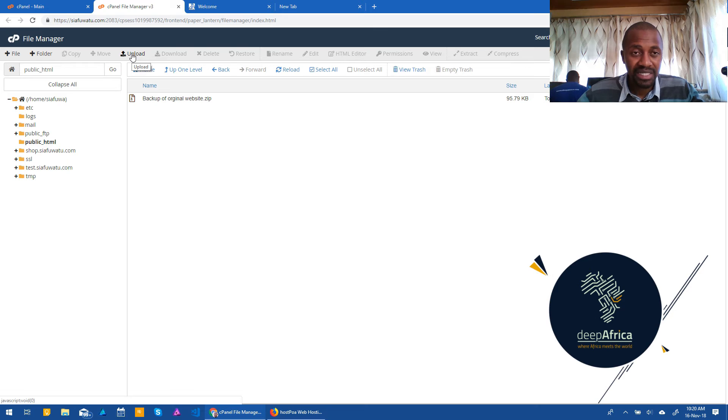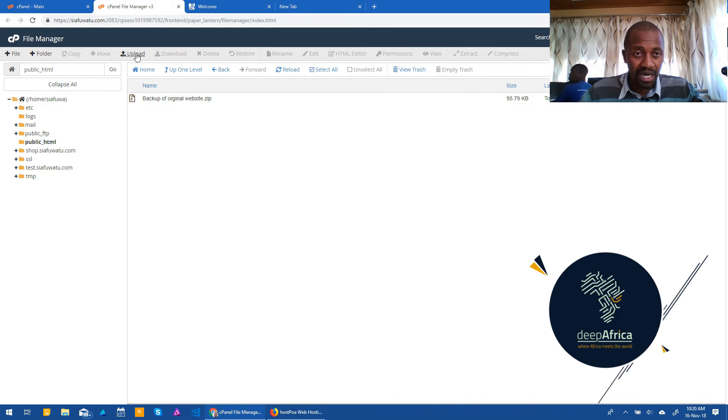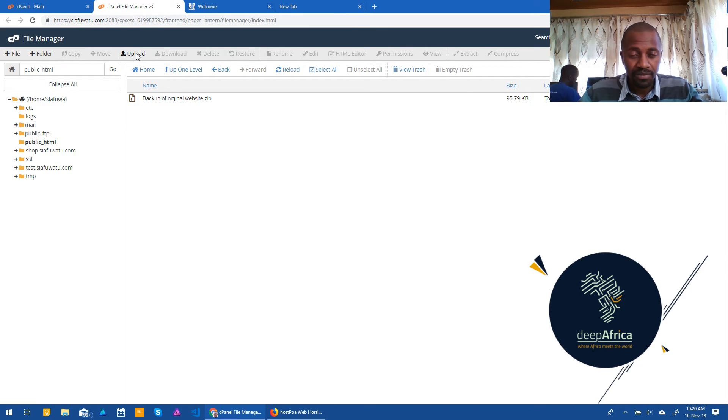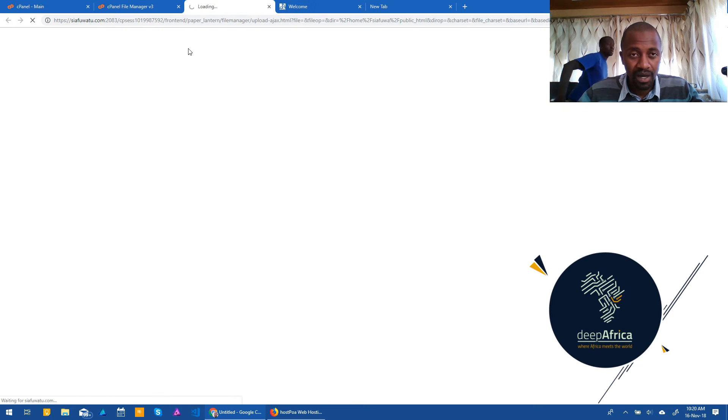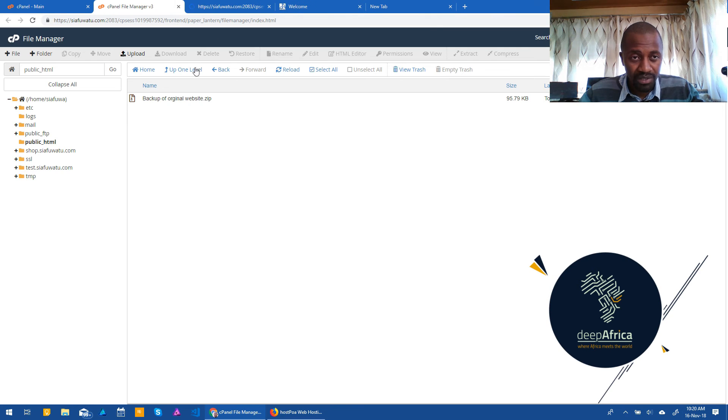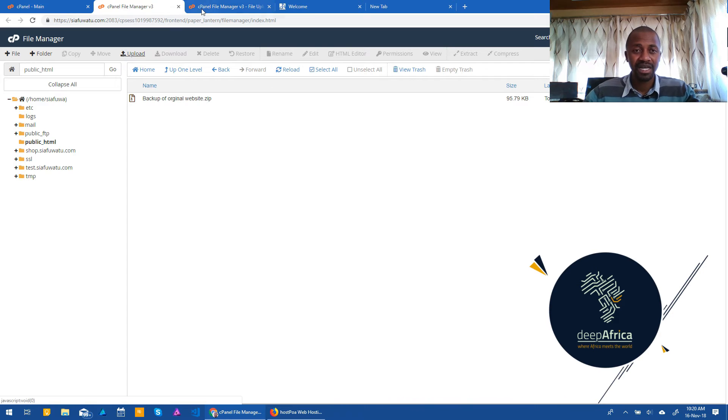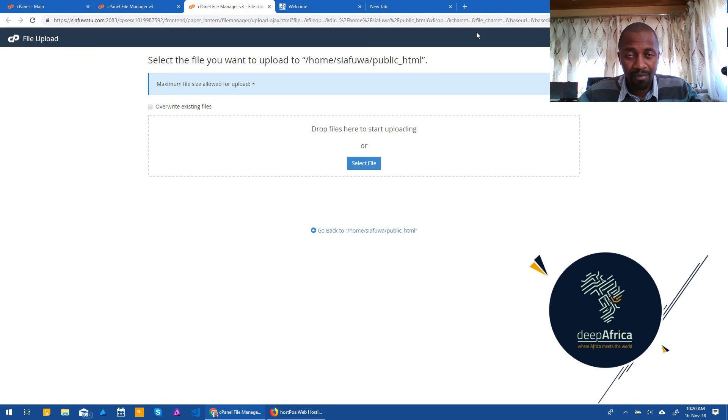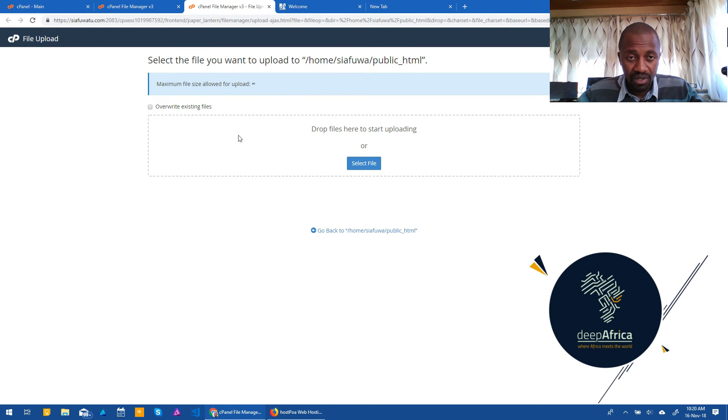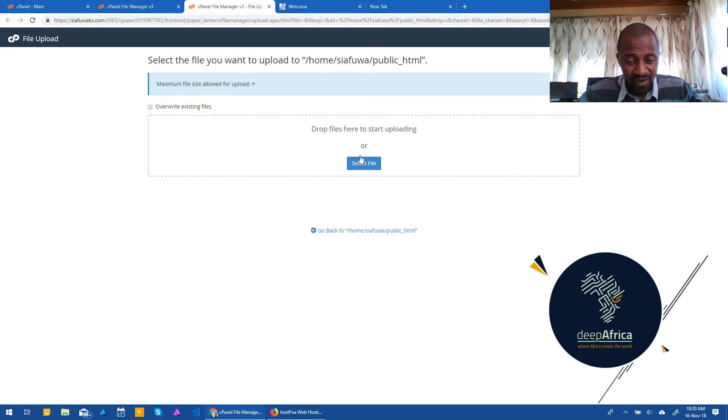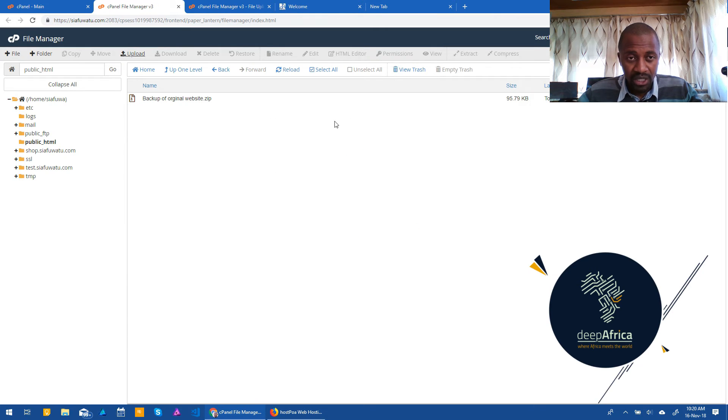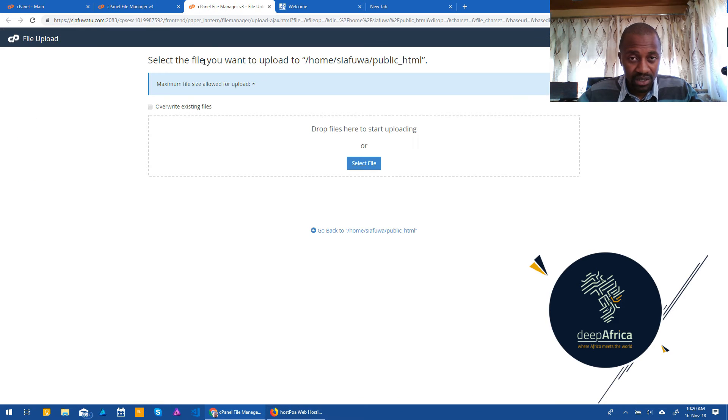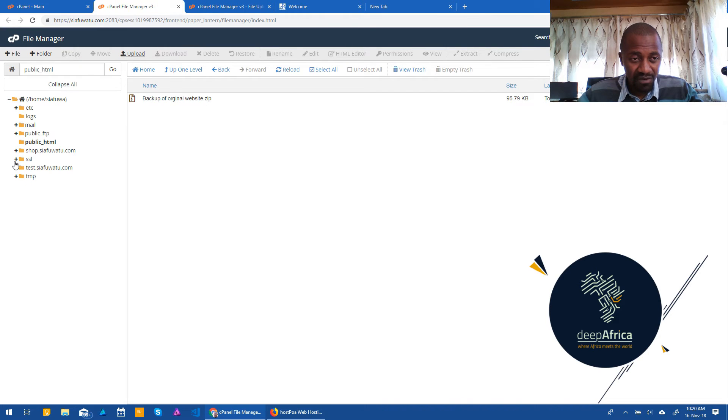Now, the next step you want to do is upload. Click on upload. Now, once you click on upload, it basically takes you to a new window. And the upload window basically allows you to drop files or upload files to the specific folder that you're on. So if you click upload when you're on the public HTML, it's going to upload to the public HTML, as you can see here.